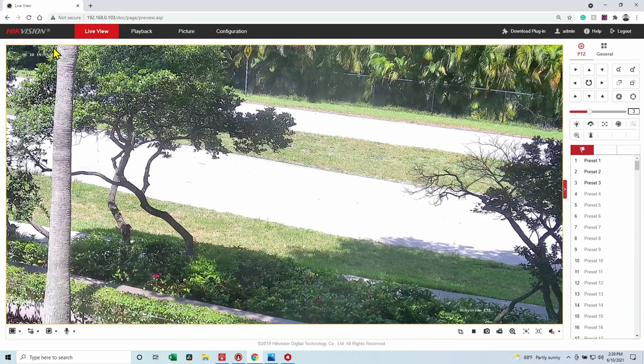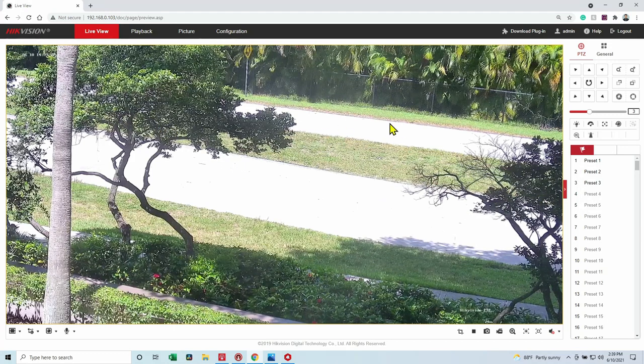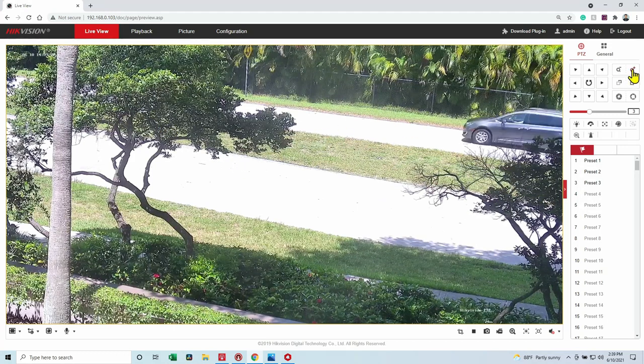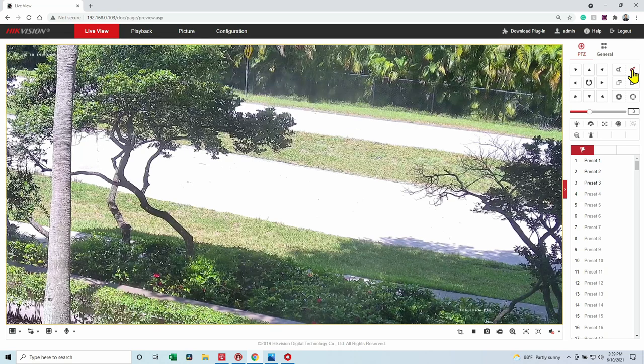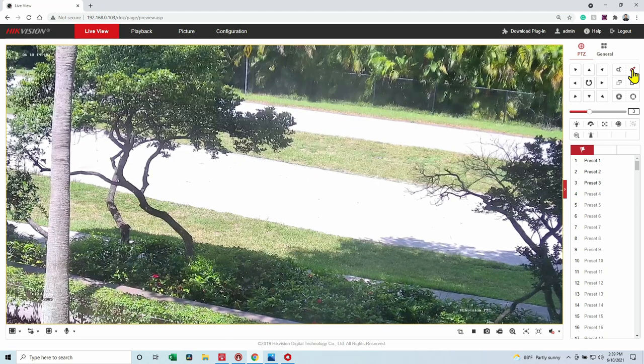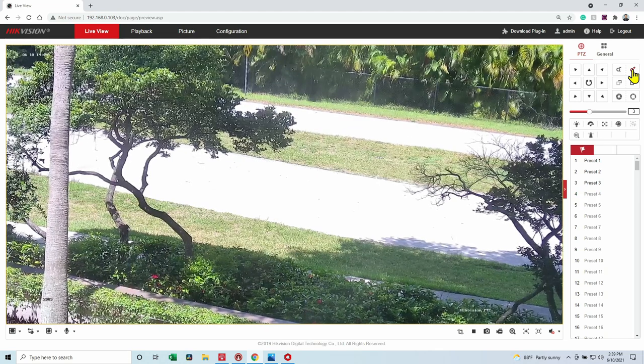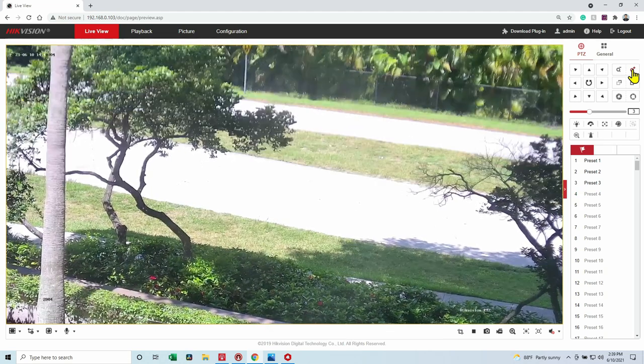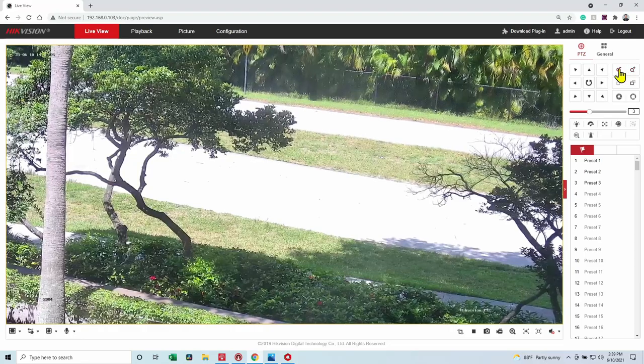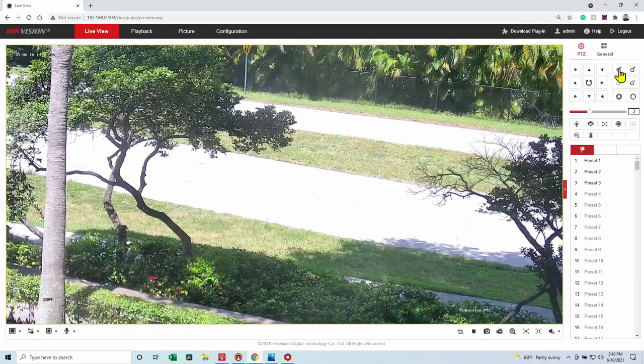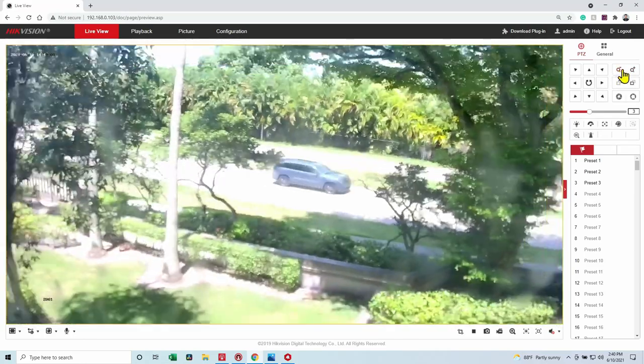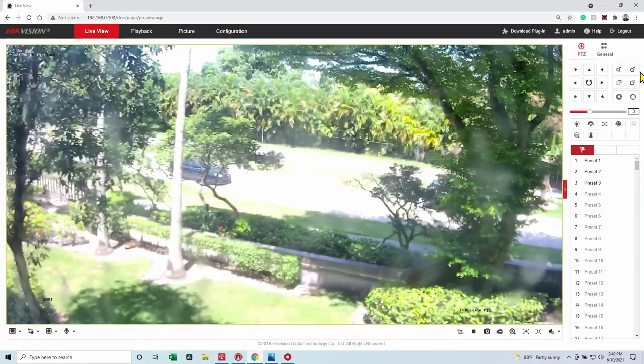Let's say you have a Hikvision or any other camera that you can control using your mouse like this. For example, here I can click the mouse and zoom in the camera, also zoom out, the maximum zoom that I can get, then zoom out.